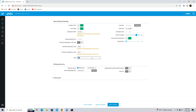Set your access point SSID. In the wireless security option, enter your access point WPA2 security password.